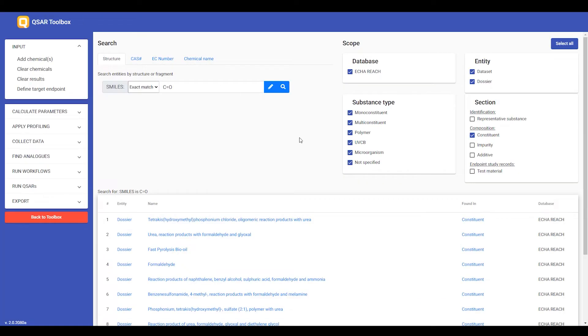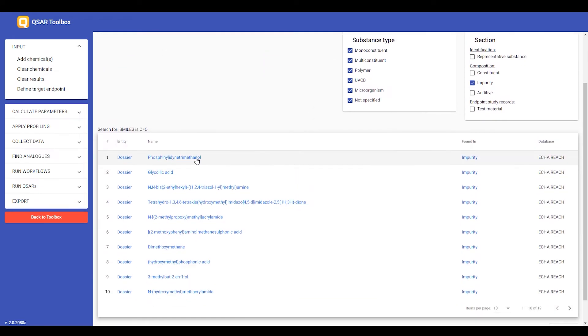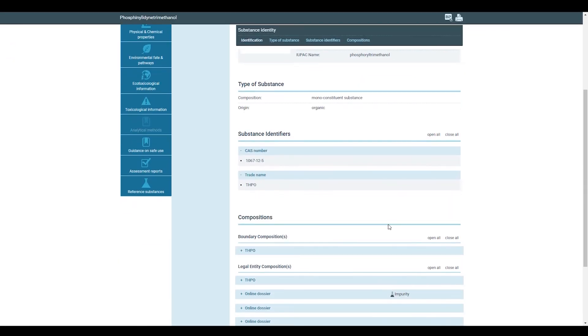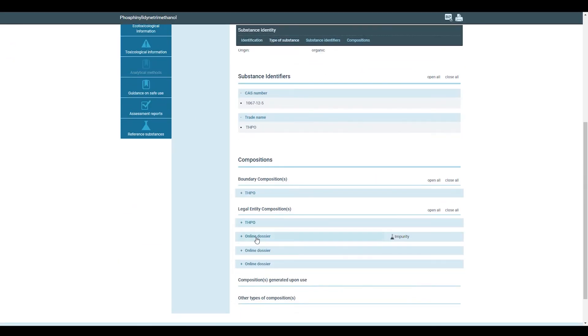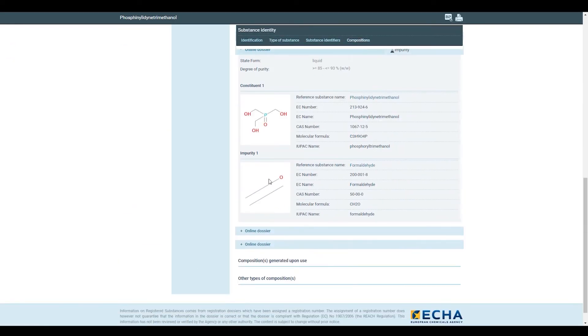Similarly, if I search for formaldehyde, not as a constituent, but as an impurity, I will see different search results where formaldehyde should indeed appear as an impurity in at least one of the compositions of the dossier.